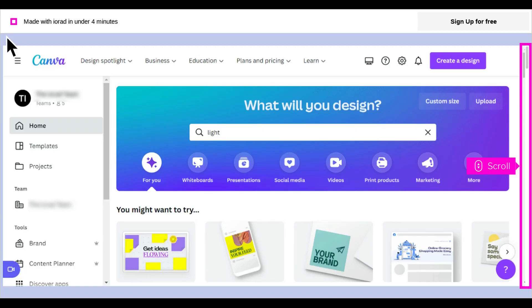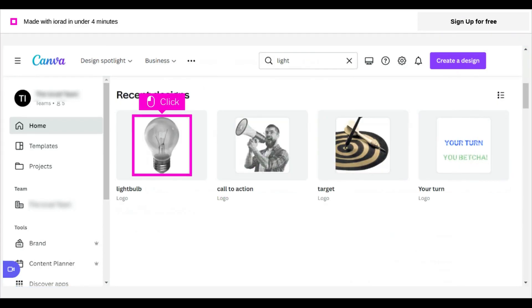The first step is to open Canva and scroll to the design you want to animate. Click on the design to open it.